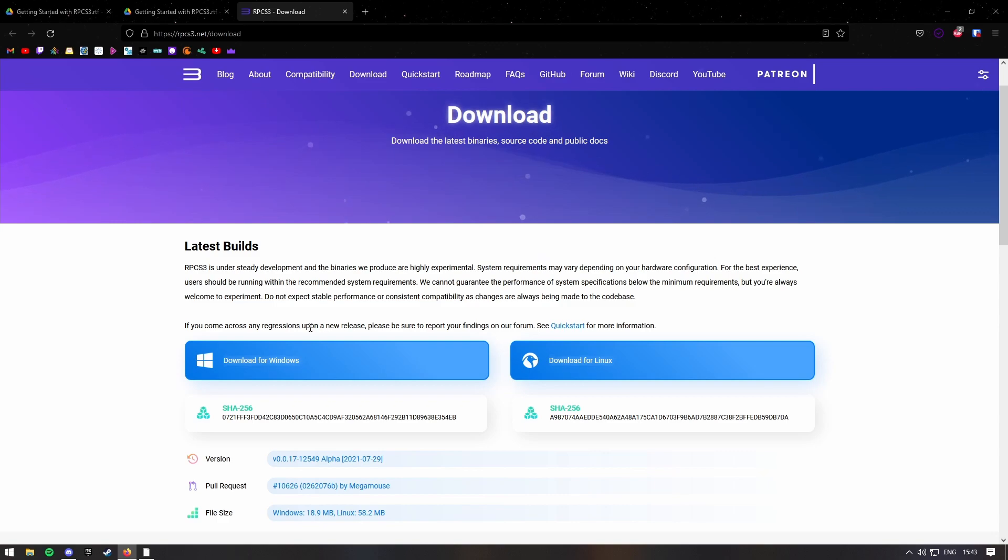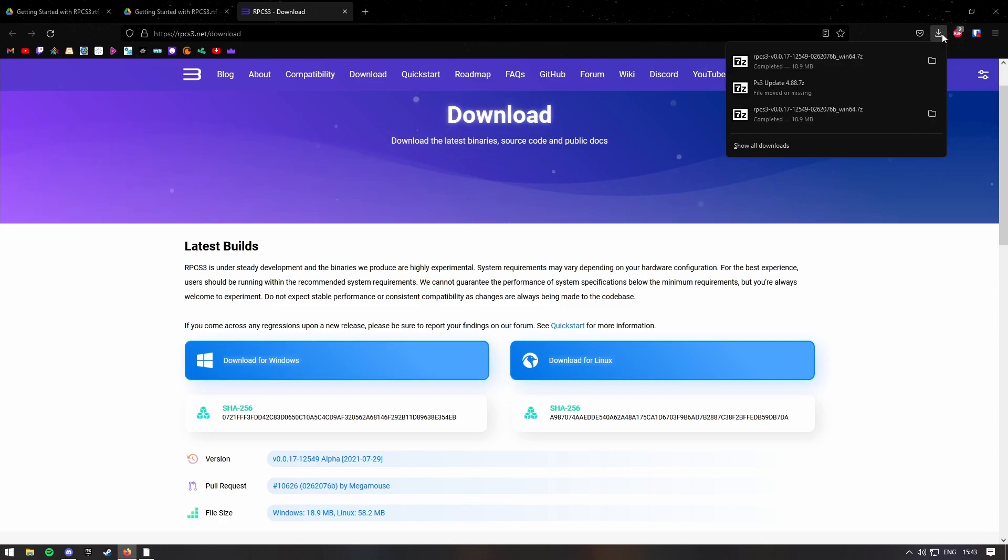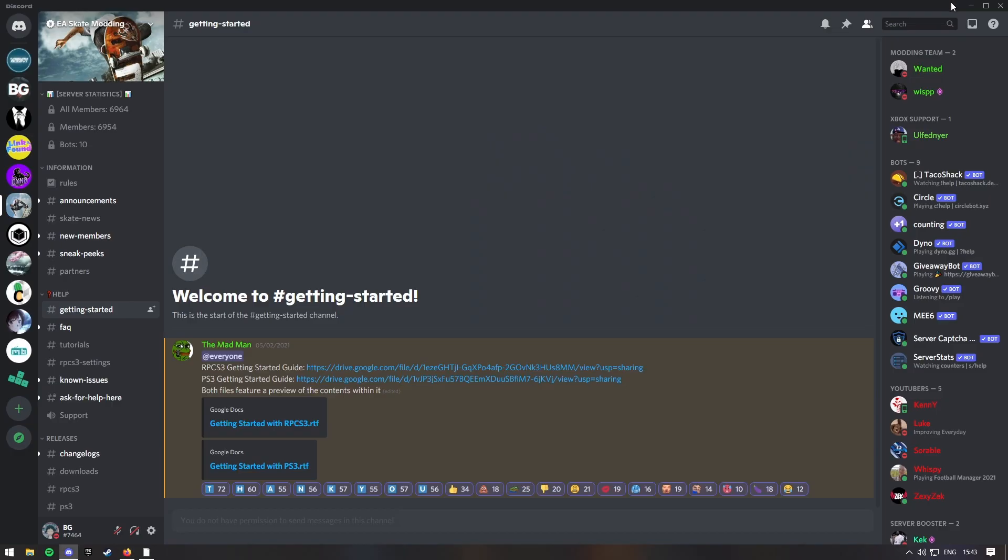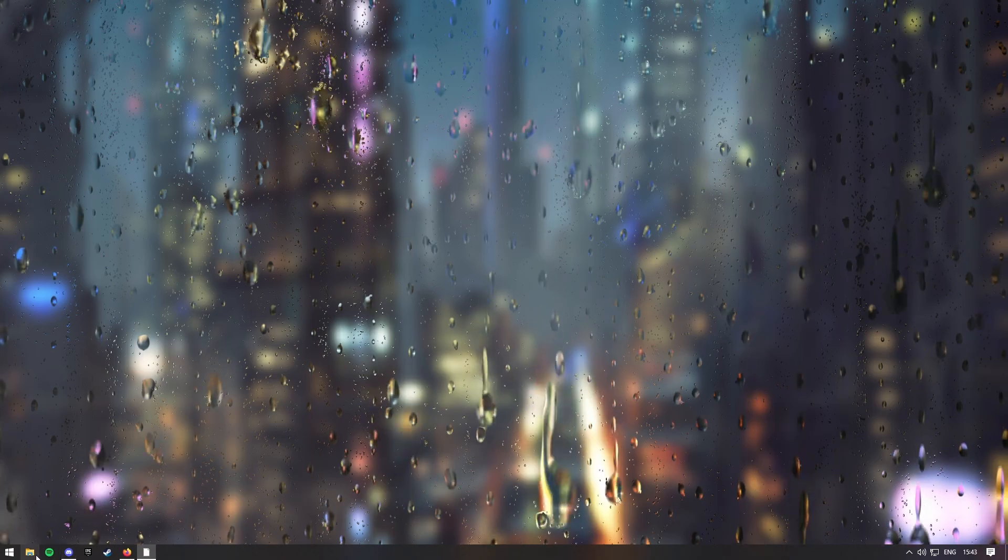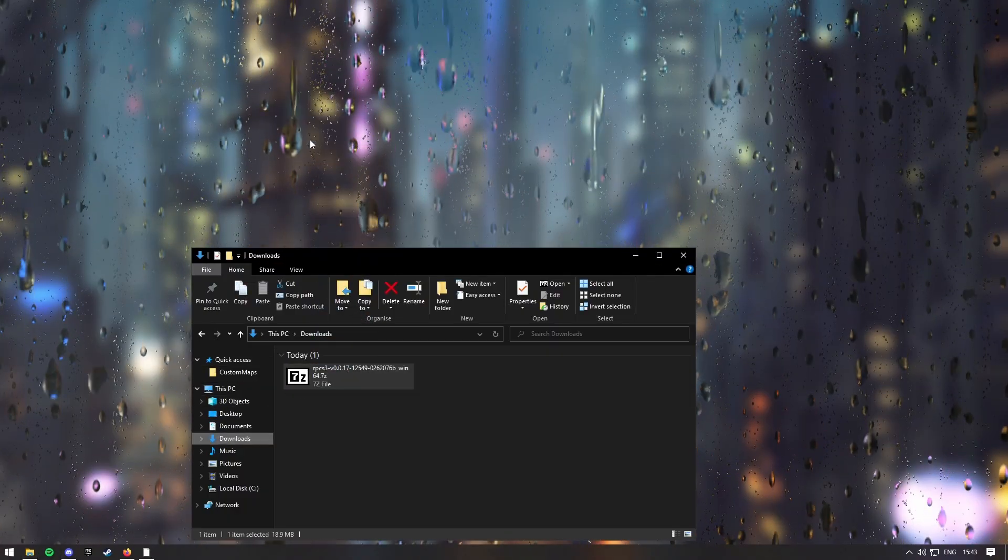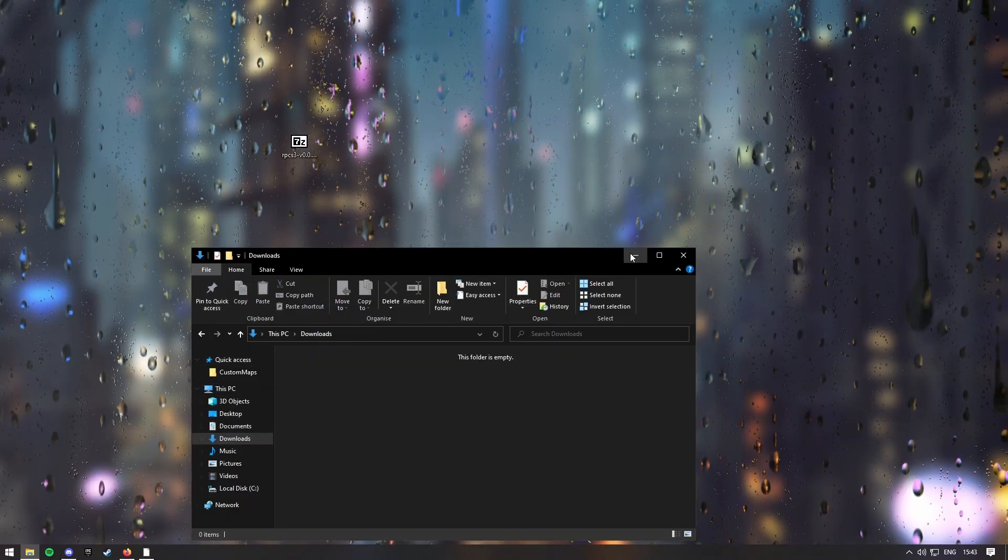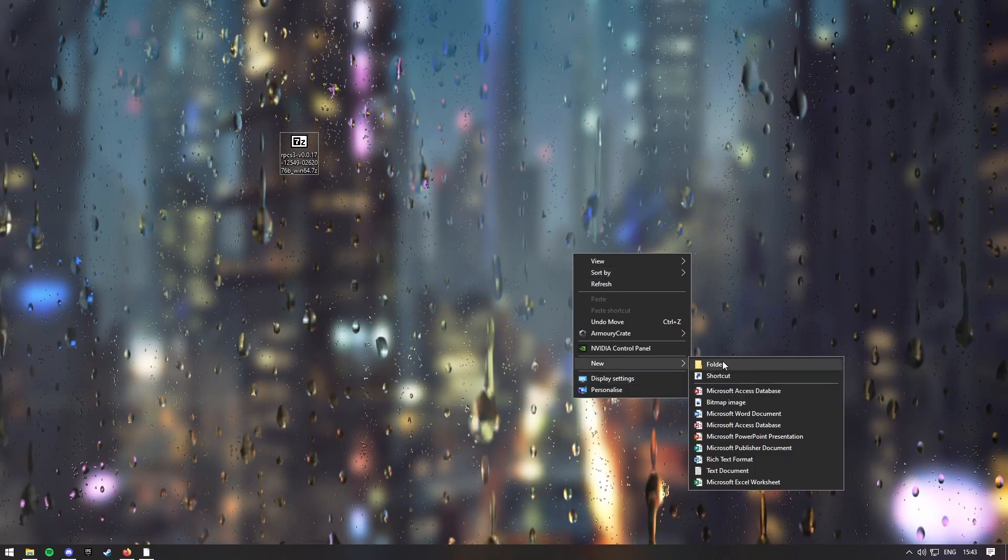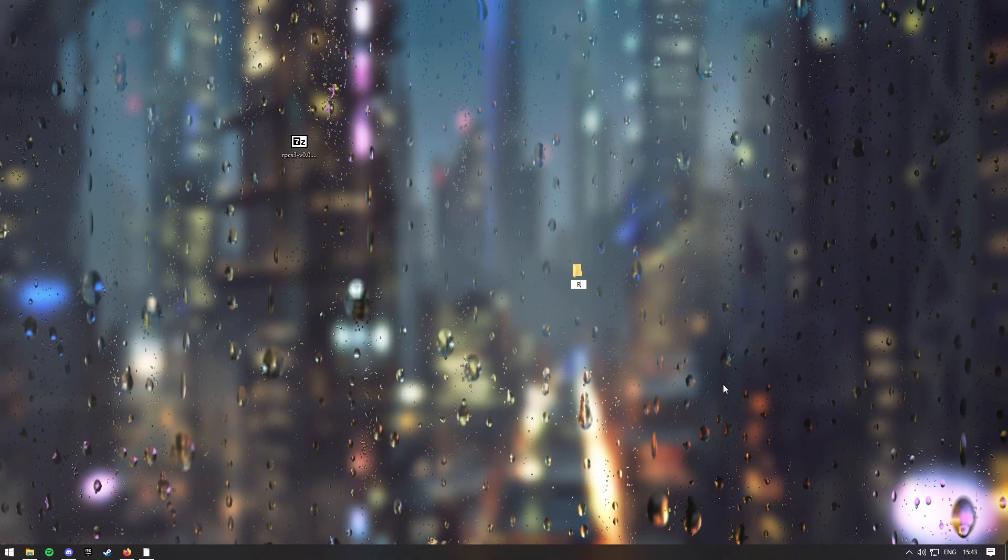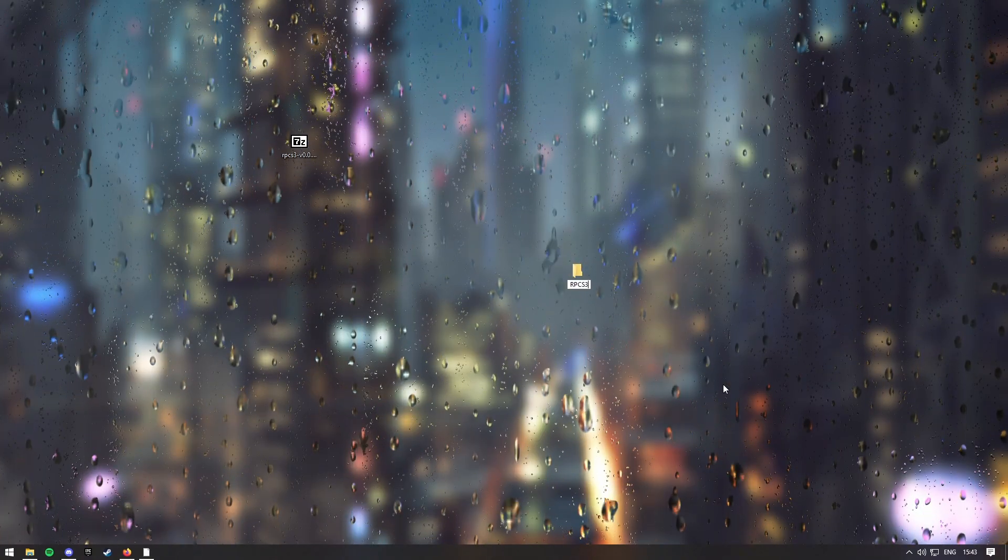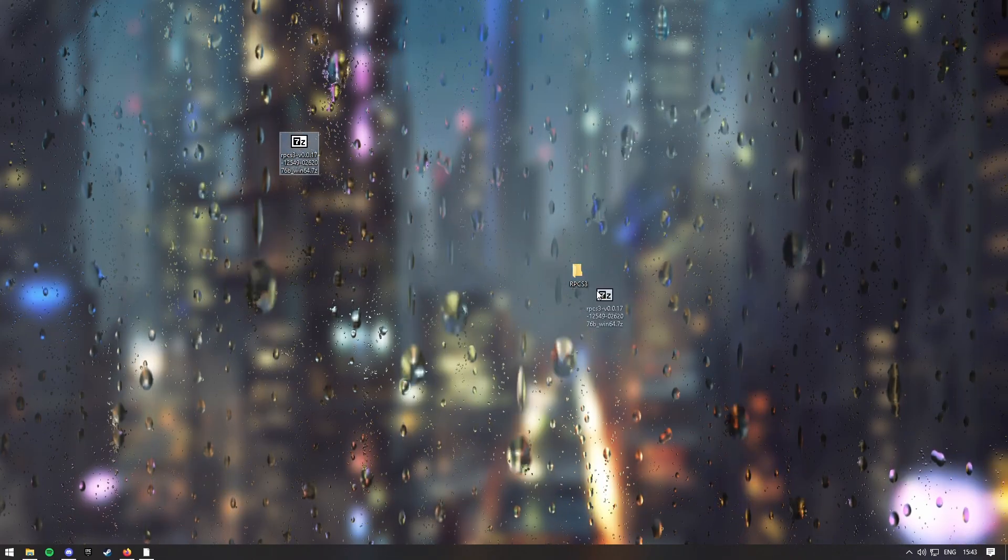So then you want to go into your home screen, bring up File Explorer, downloads, and bring this onto your home page, along with a new file, just name it RPCS3, and then drag this in.